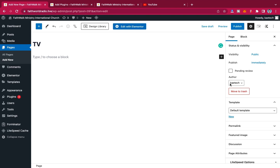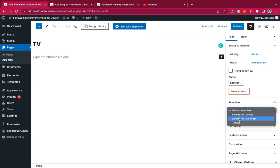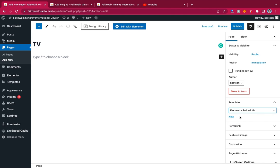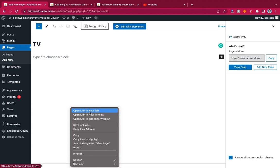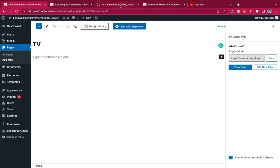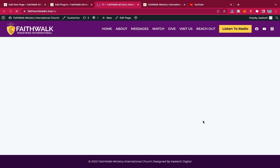Once installed and activated, go to Pages, click Add New, and give your page a name. On the right side under the Template tab, change the default template to 'Elementor Full Width'. You can also change it to Canvas if you want full coverage, but I'll use Full Width. Then click Publish. Now I have my TV page published but there's nothing on it yet.